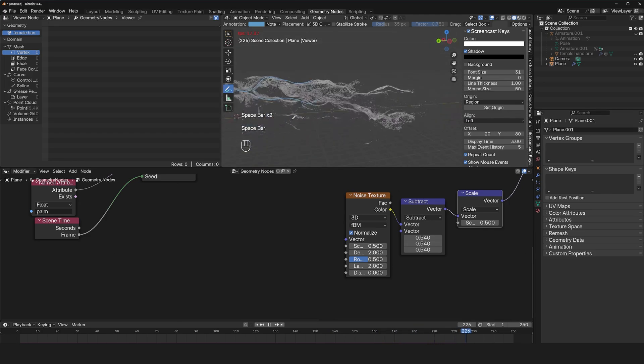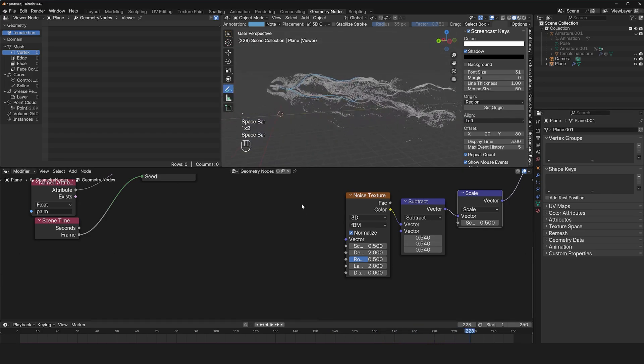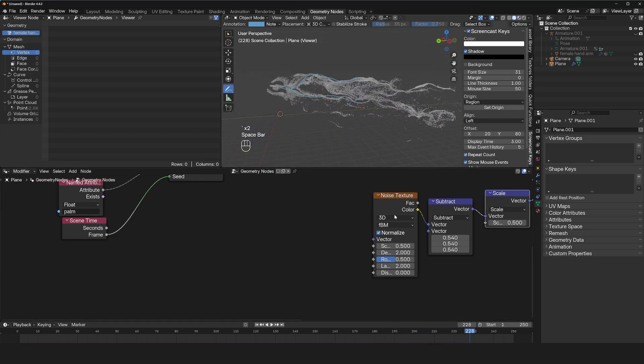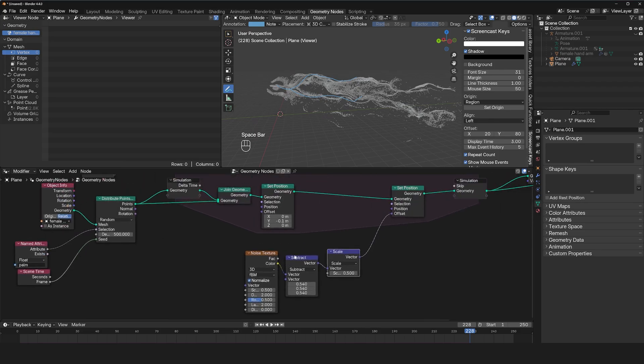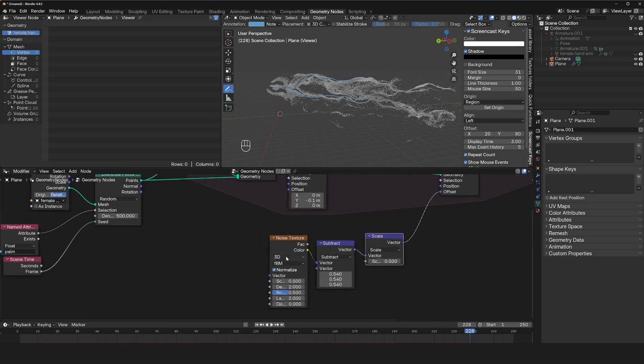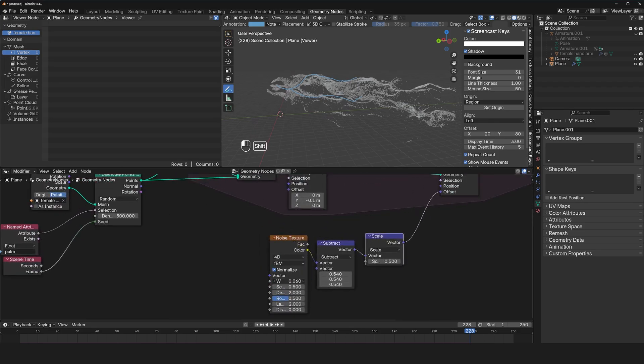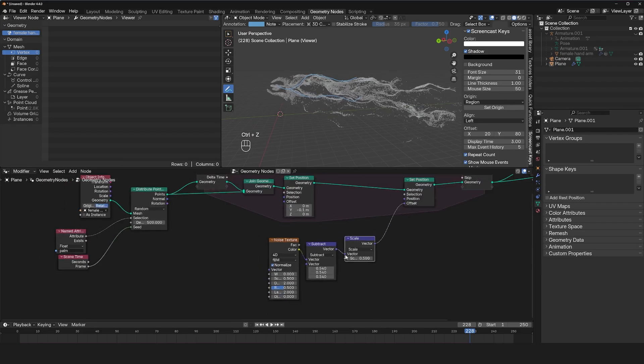Maybe that's what you want. But if you want to break that up, you can animate this noise. Now you might be tempted to use 4D noise because it gives you this value that lets you animate the value.